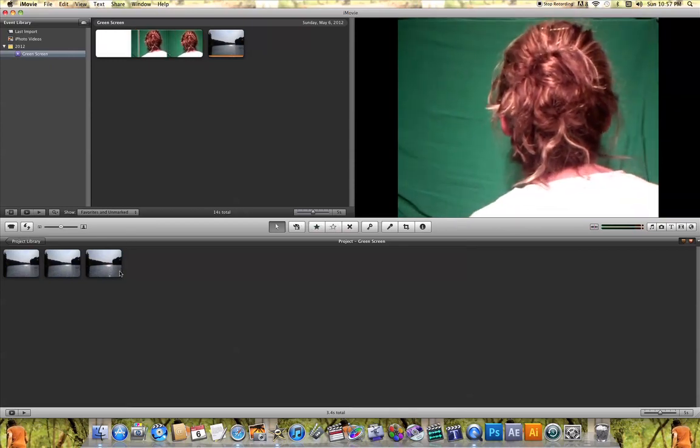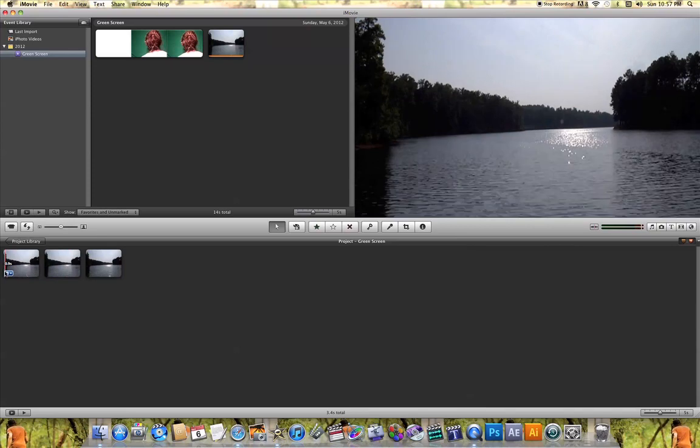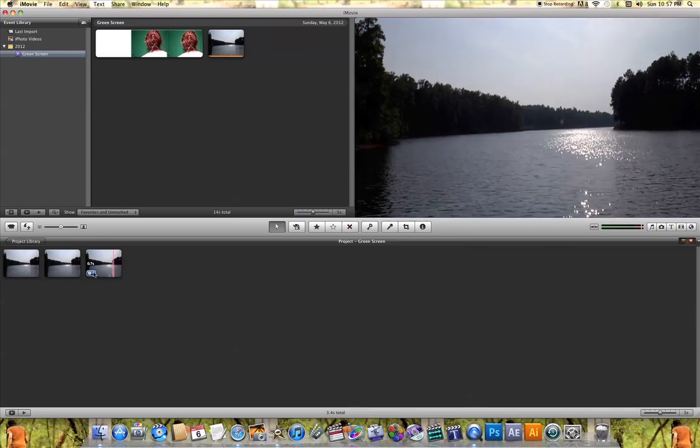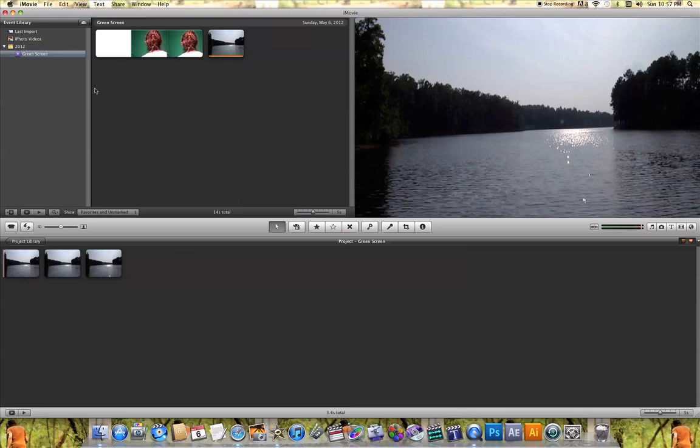I've already added the clip that I want to replace the green with. The next thing I need to do is make sure the advanced settings are set up, because if they're not, I won't be able to use the green screen effect.